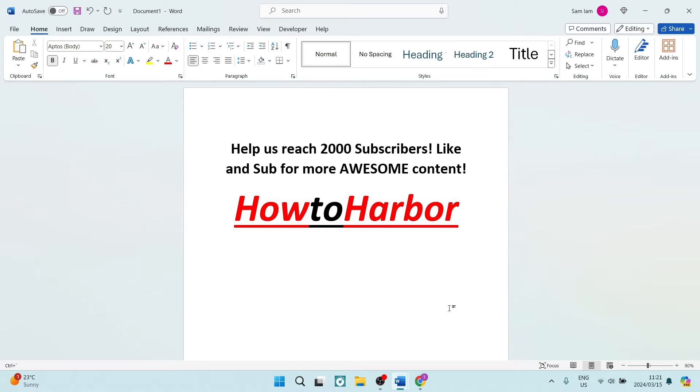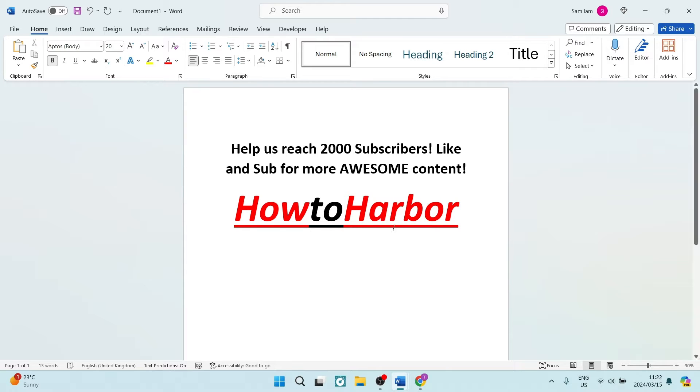Boys and girls, welcome to the channel. I'm going to show you how to move a logo to the left corner of Microsoft Word documents. So what we want to do is upload our document. I've got some text here, and if you'd like to help us reach 2,000 subscribers, you can go ahead and hit that sub button.